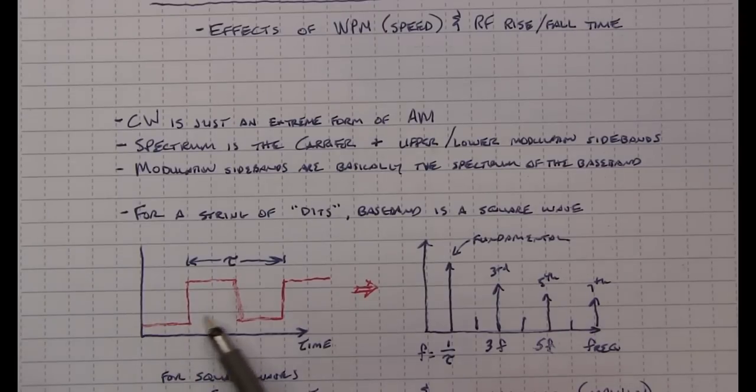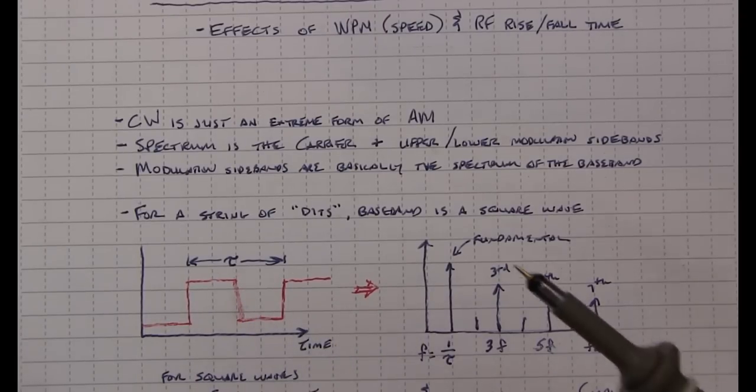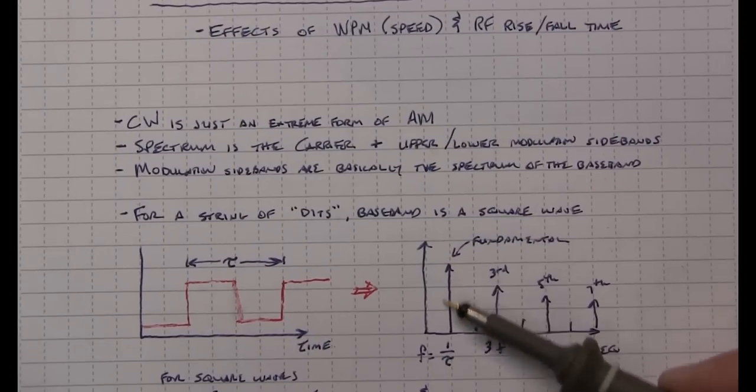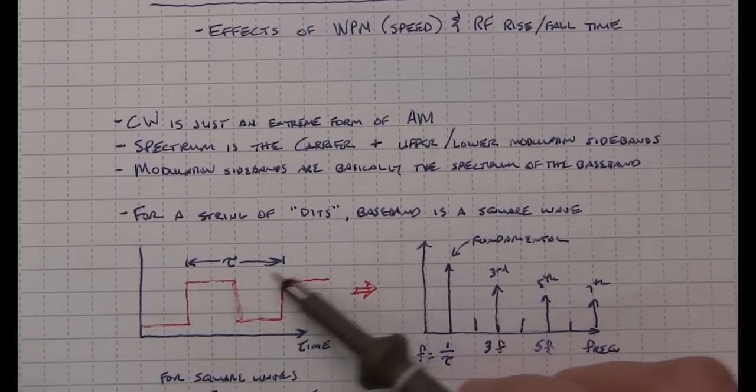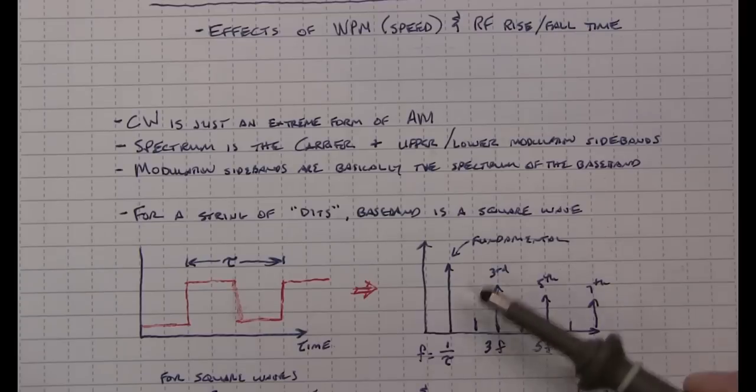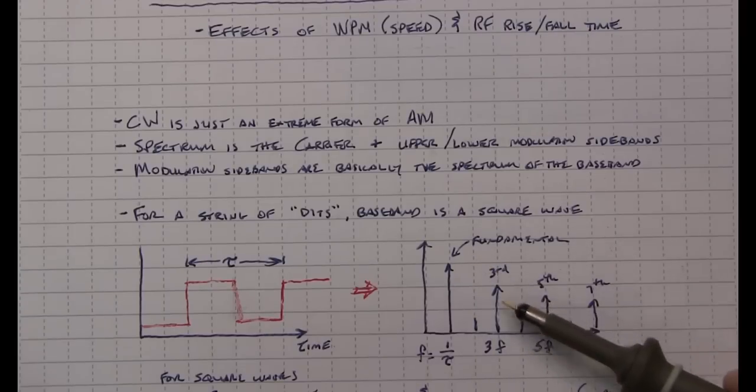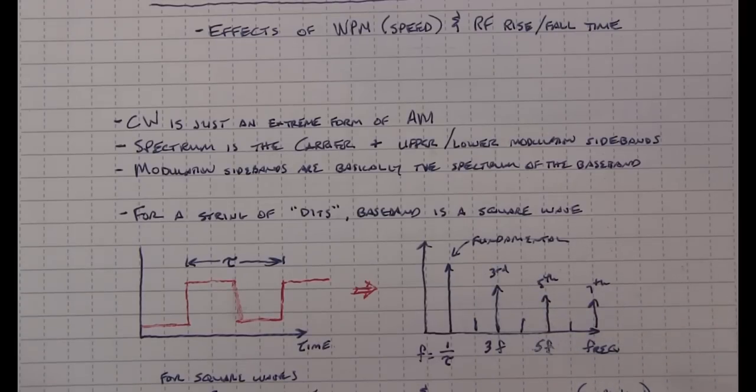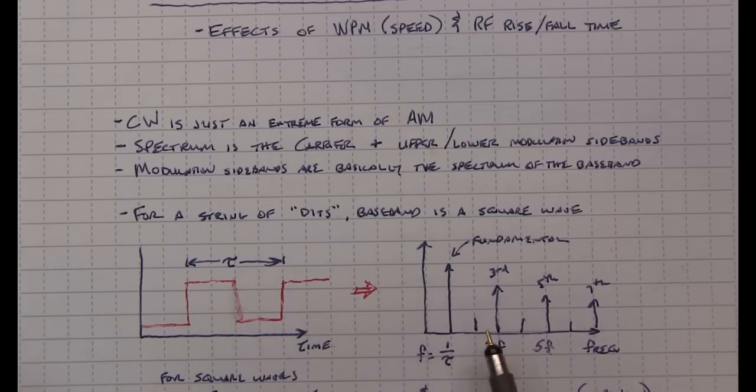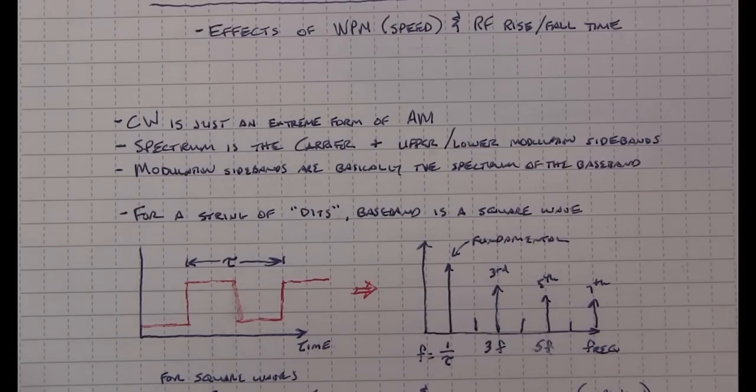So if we look at a square wave in the time domain, in the frequency domain you're left with essentially signal energy at the fundamental, one over the period, and then energy at the third, fifth and seventh and so on, odd harmonics. If you are not quite 50% duty cycle, you will get energy at the even harmonics as well and that's okay. But let's just consider the ideal case here for the moment.